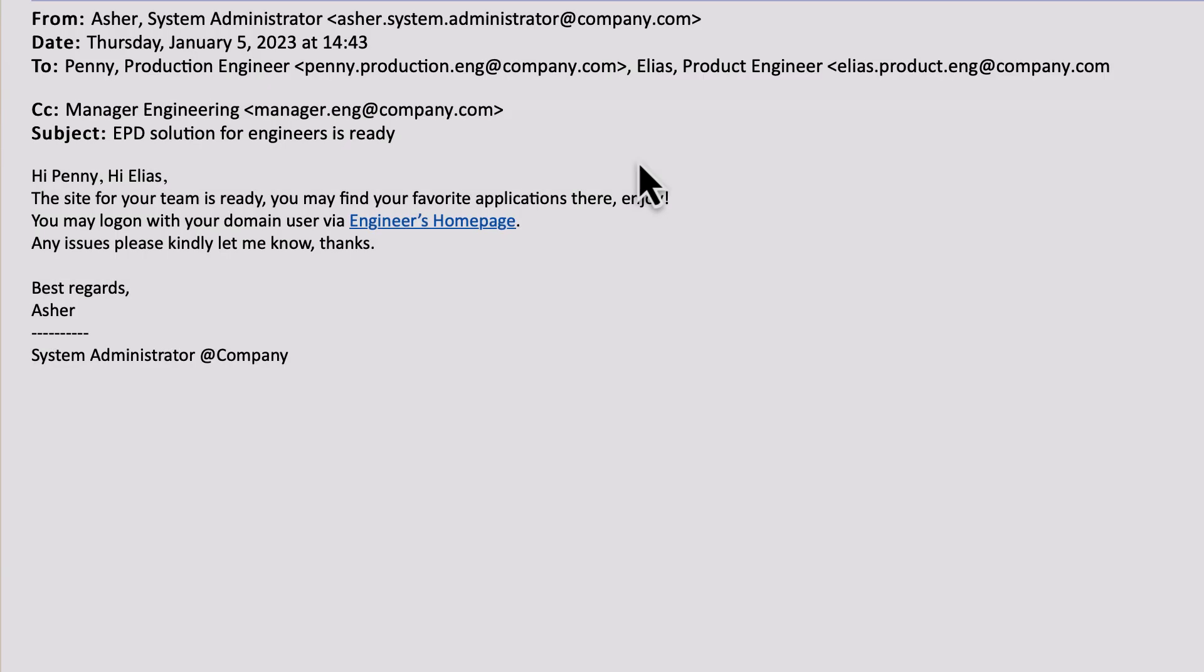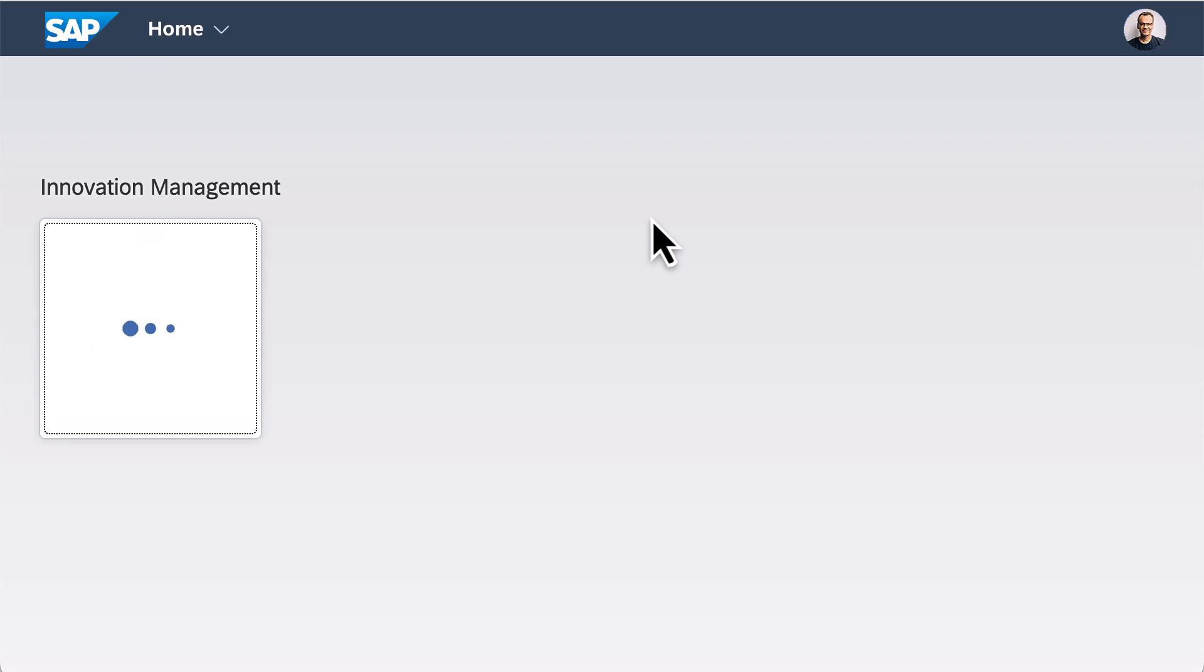I am Elias. When I click the link in Asher's email, a site called Engineer's Homepage opens, and I see an app I would use frequently.